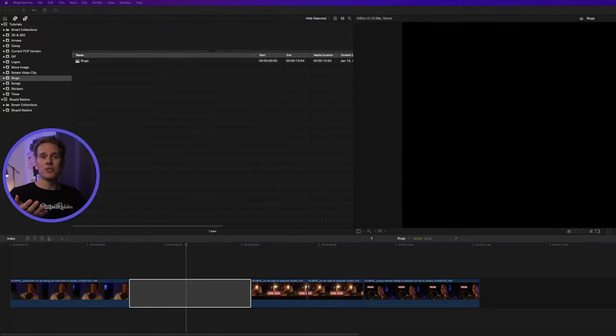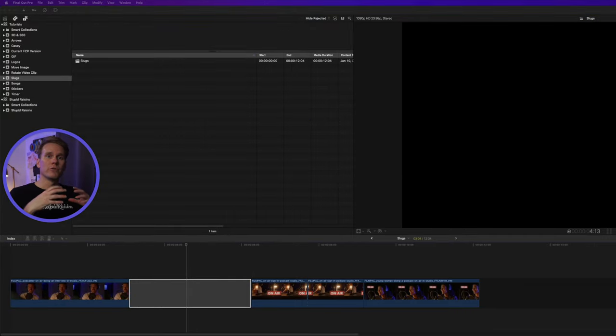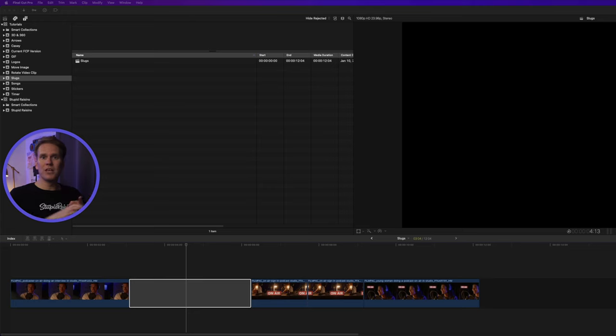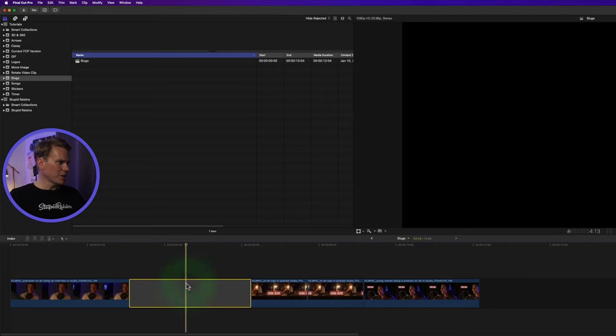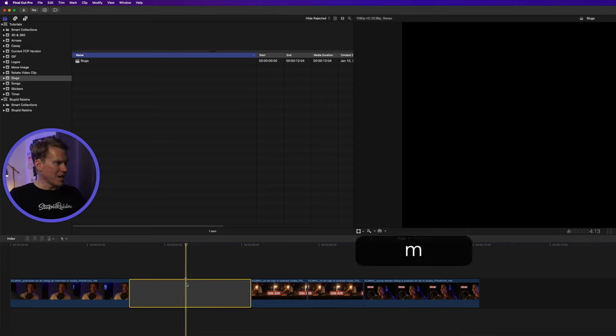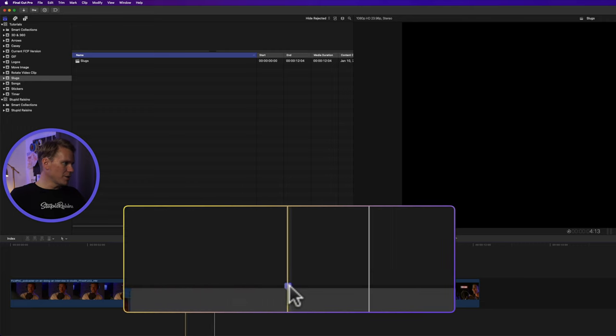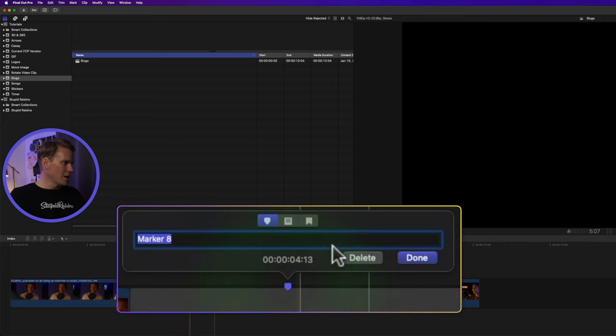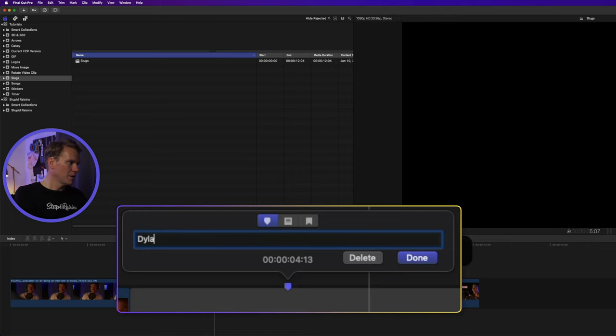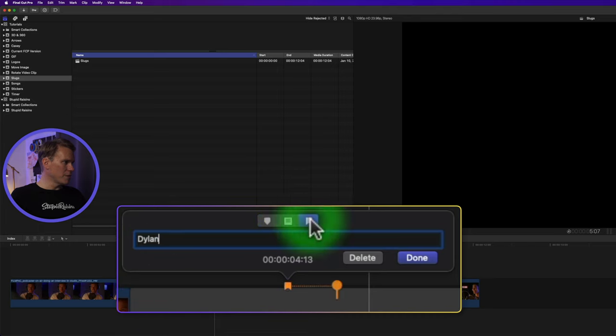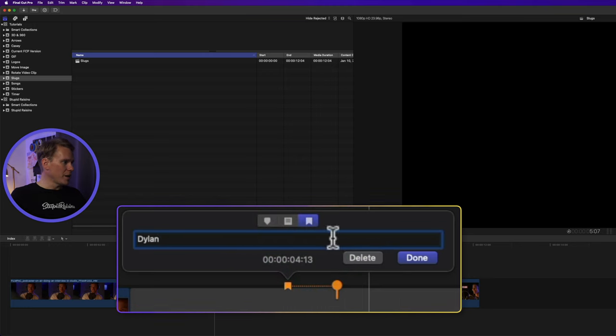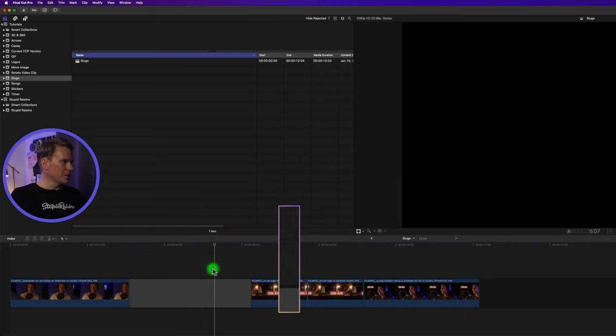Many times you use a gap clip so that you can remember to do something later. Add a title or put a video clip in there that you don't have yet. One way to organize your gap clips is to use markers. Select your clip and press M. It adds this blue marker here. If I double click it, I have some options. I can name it. I can also change the type. I can change it to a to-do and then I can mark it completed or not completed. I can also create a bookmark for DVDs and then I can delete it.